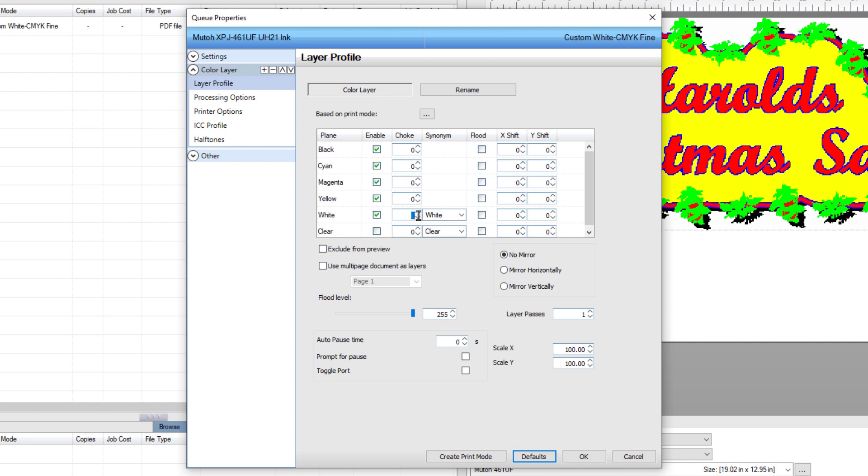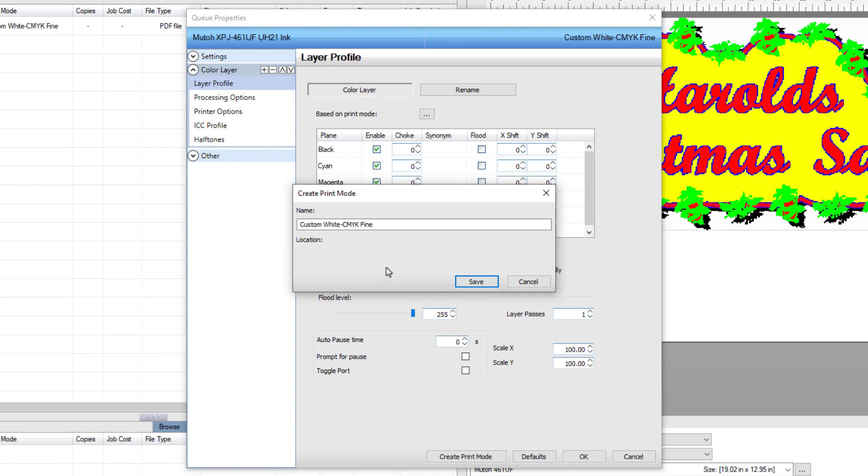Click Create Print Mode. In the create print mode dialog, set the name to Custom White CMYK Choke 5. Click Save, then click OK.